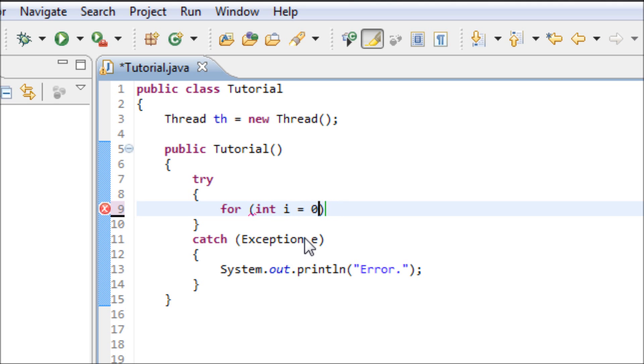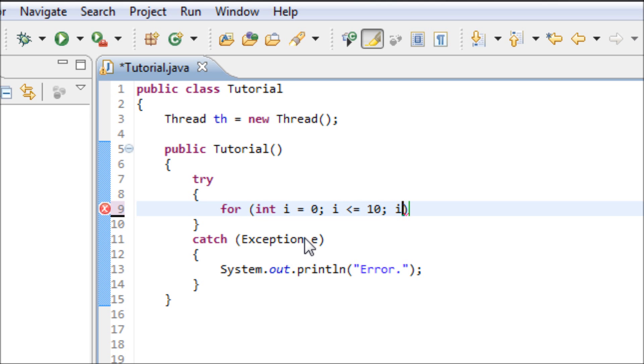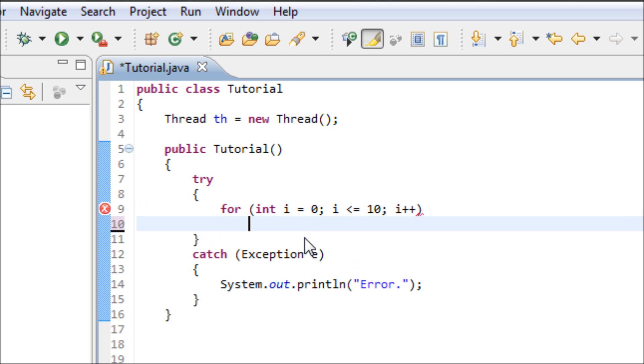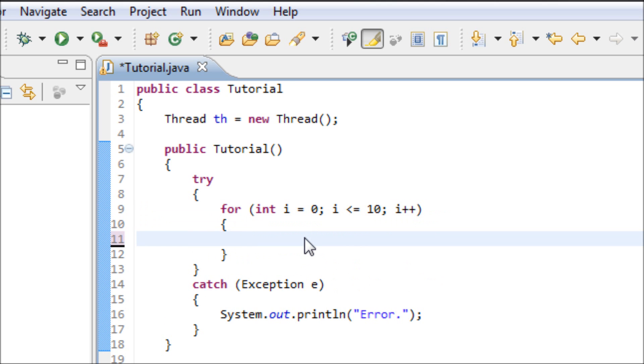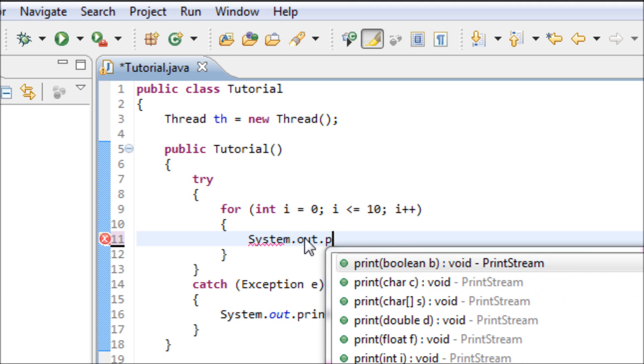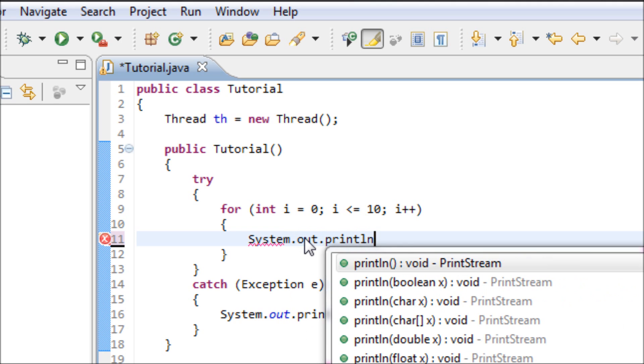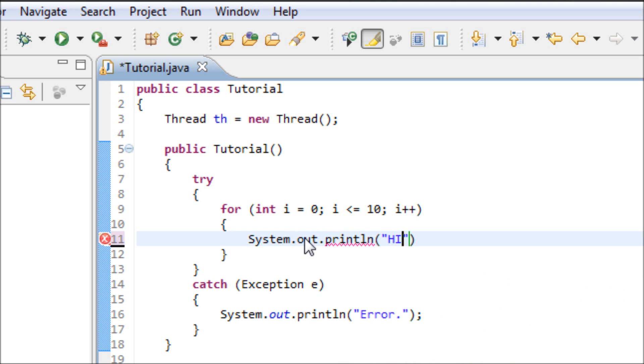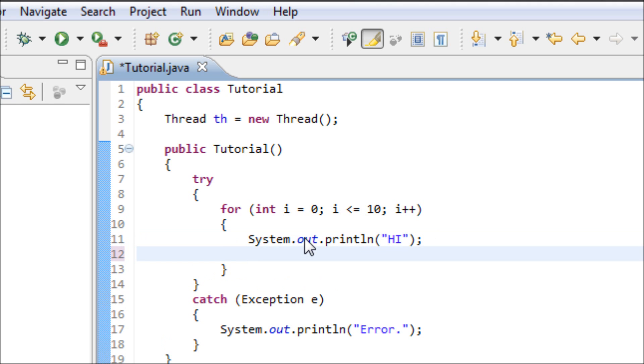Now let's type in our message: System.out.println, let's display hi, and now let's use this thread. So th dot... we want our message to be delayed after it's outputted for one second, so you'll see what I mean after you see the result.